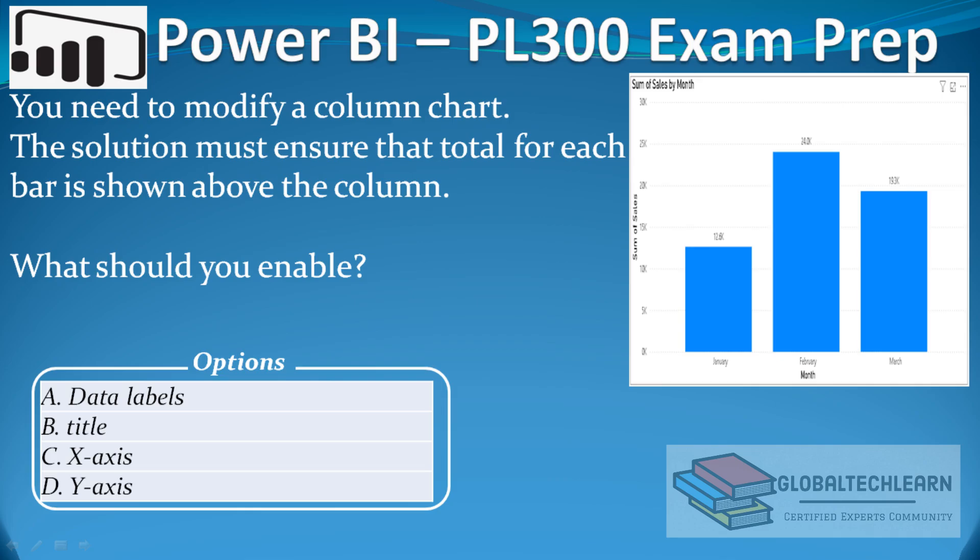Hello friends, welcome to Global Tech Learn. In this video, we will practice a Power BI question related to column chart visual.